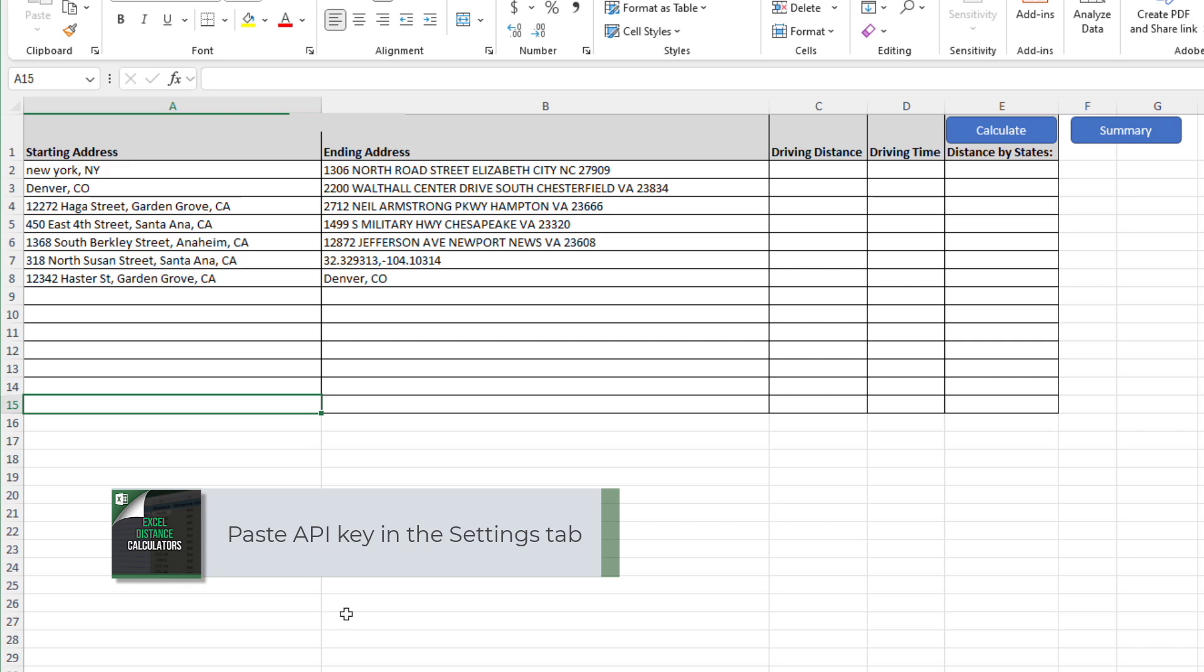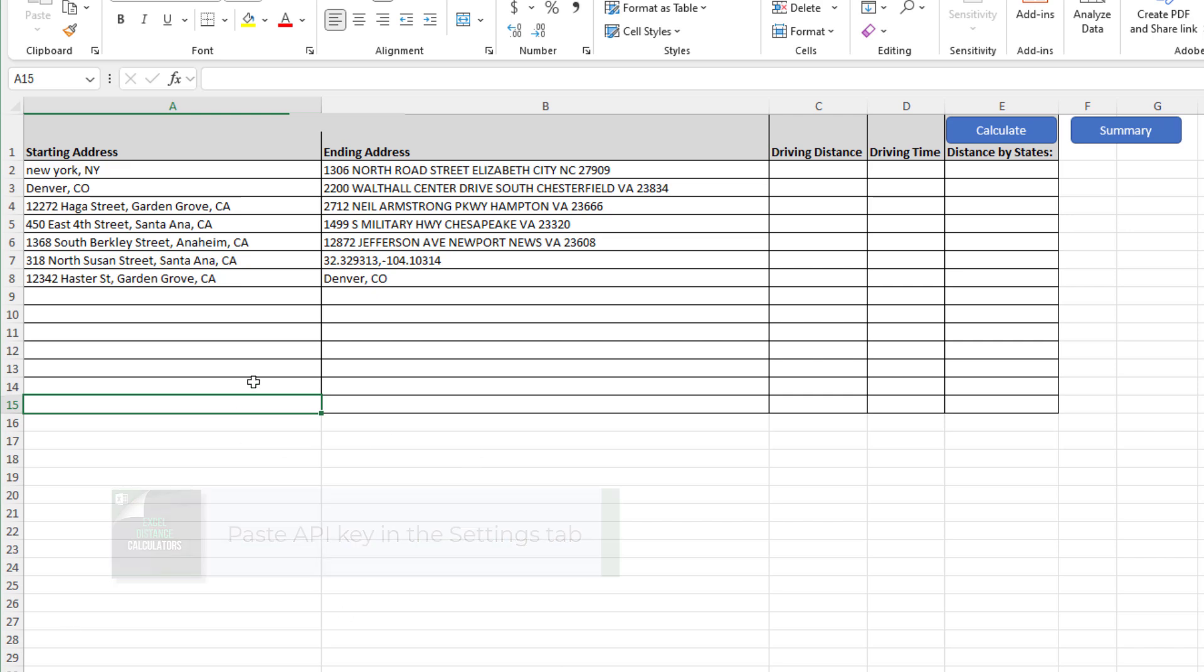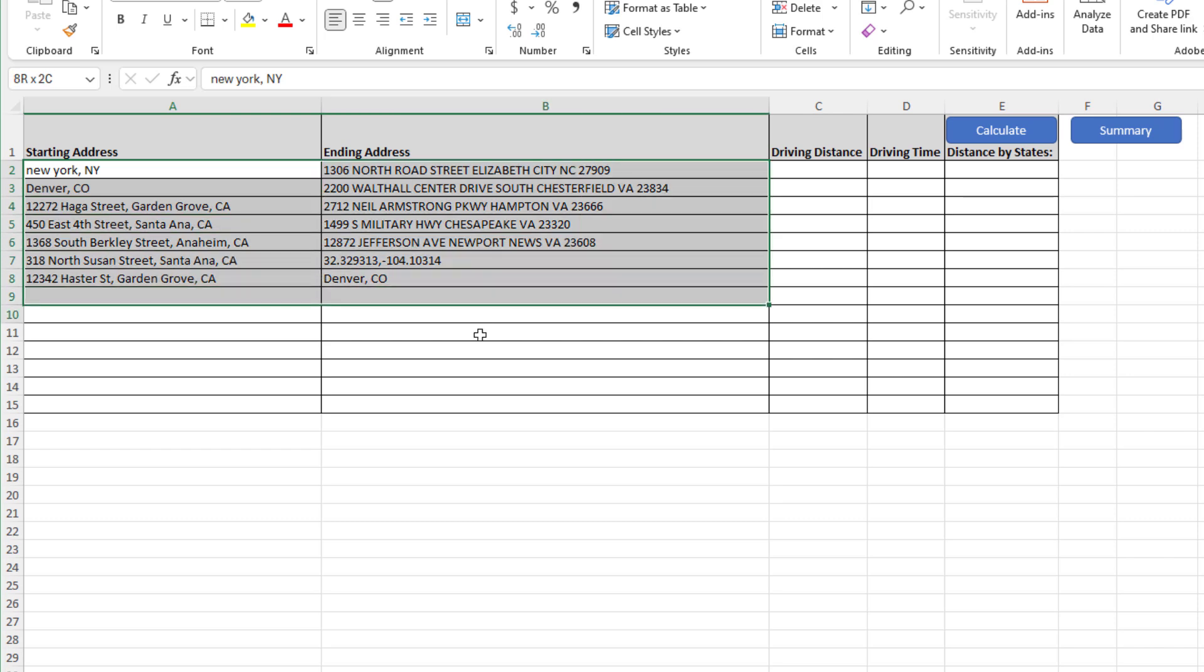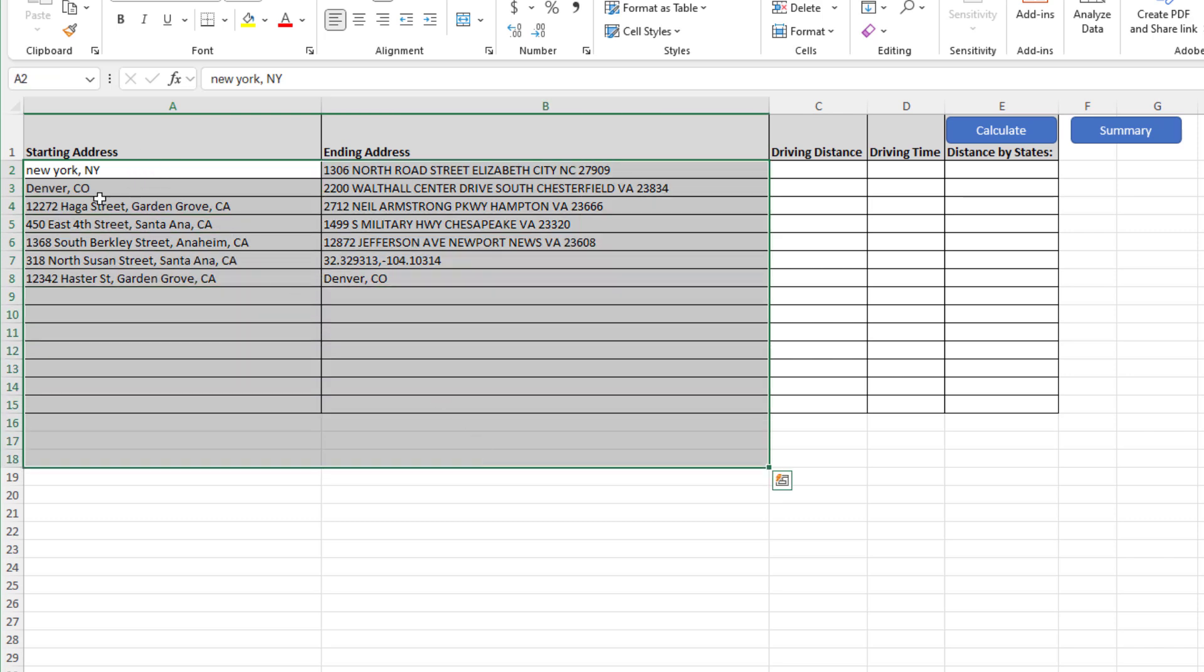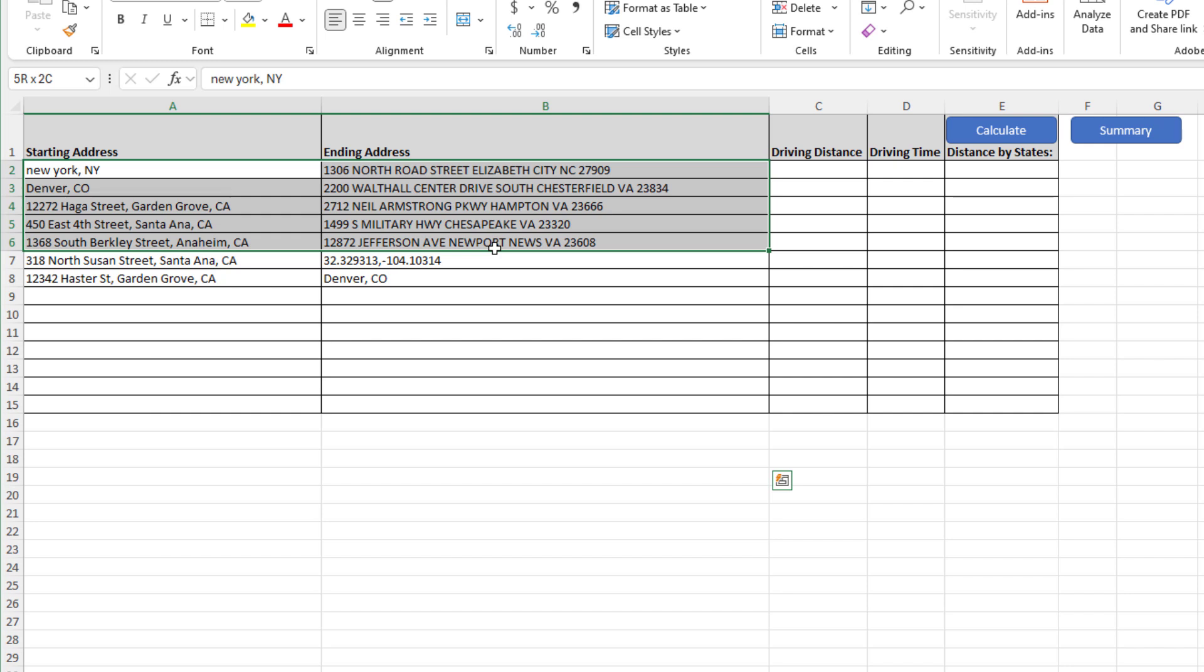First, we set up the trips, and this will be our trips for the quarter, however many trips you have. As you can see, because the tool uses Google Maps API, it's very forgiving to the type of addresses.